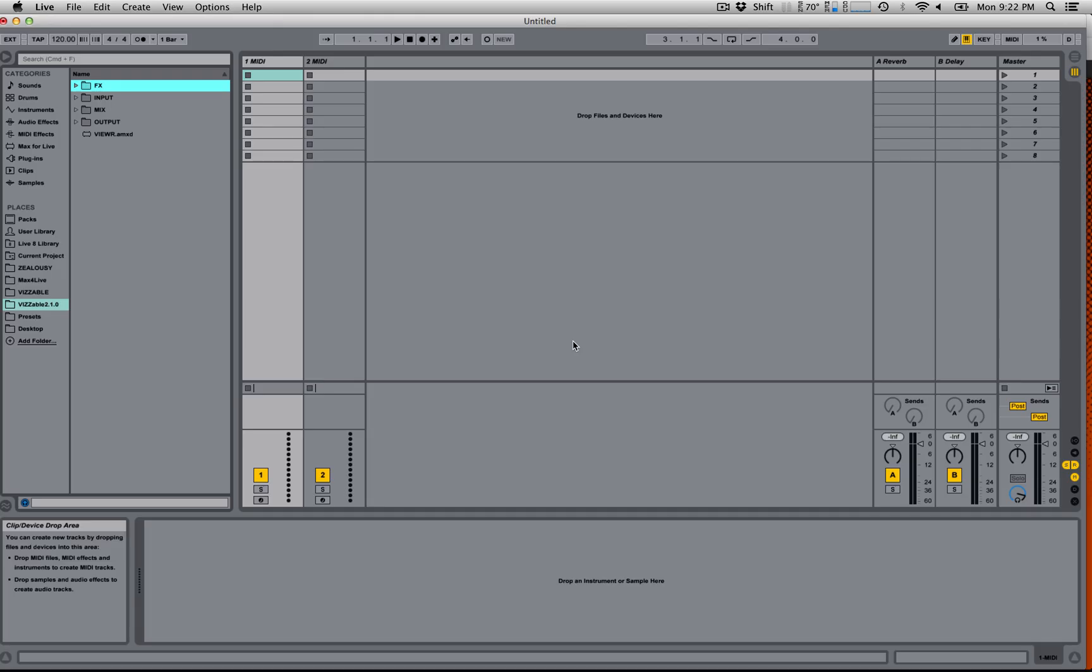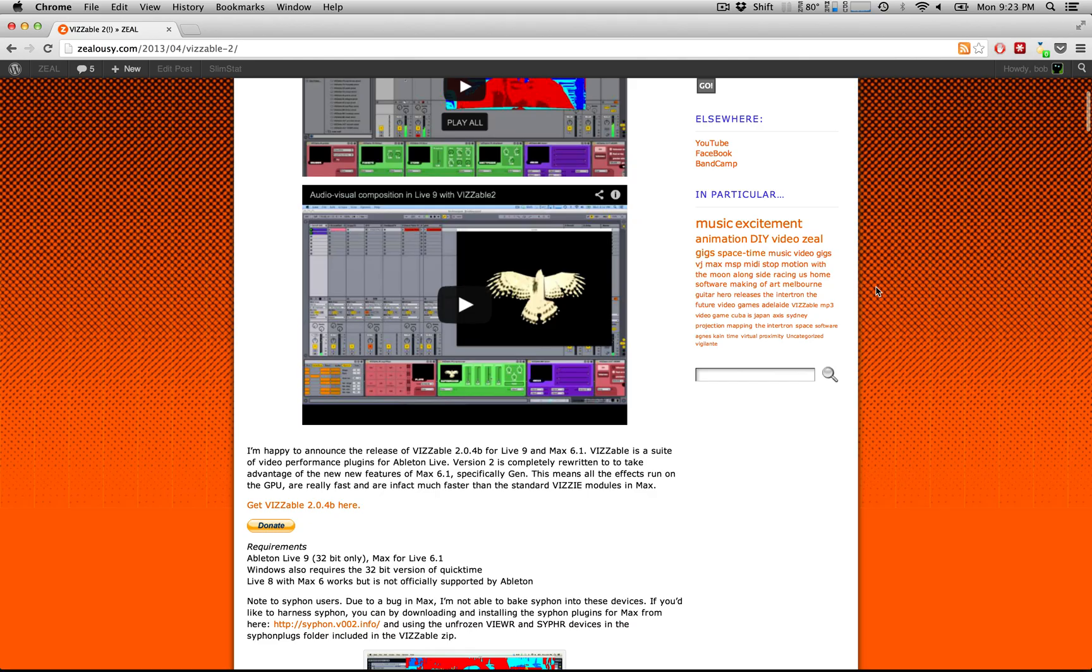Alright, so this is just a quick video to get you started with the bare basics of using Visible 2.1 in Live 9.